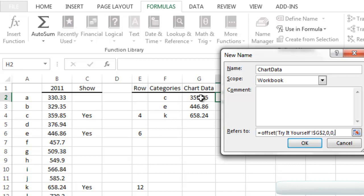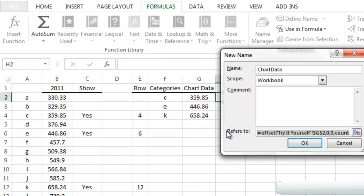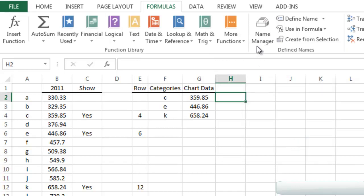For the height of our OFFSET, we need to know how many rows to return. Since 'chart data' is a header and only the three number values below it count, I'll use COUNT on the entire G column — that returns 3. And since we only have one column of data, I'll return 1 column. I highlight the formula, do Ctrl+C to copy it, and click OK.